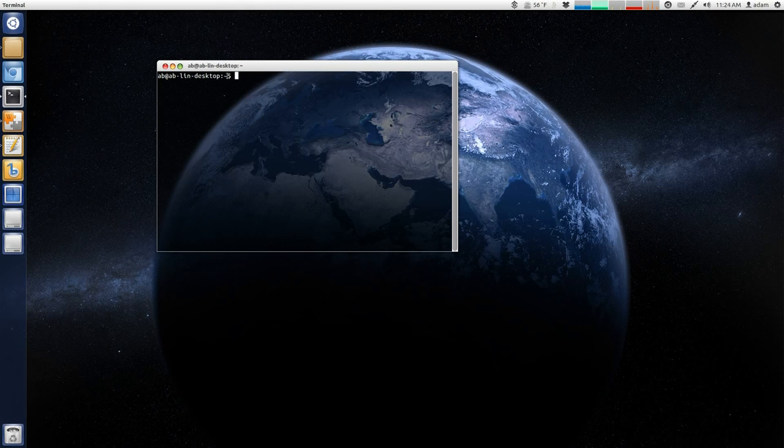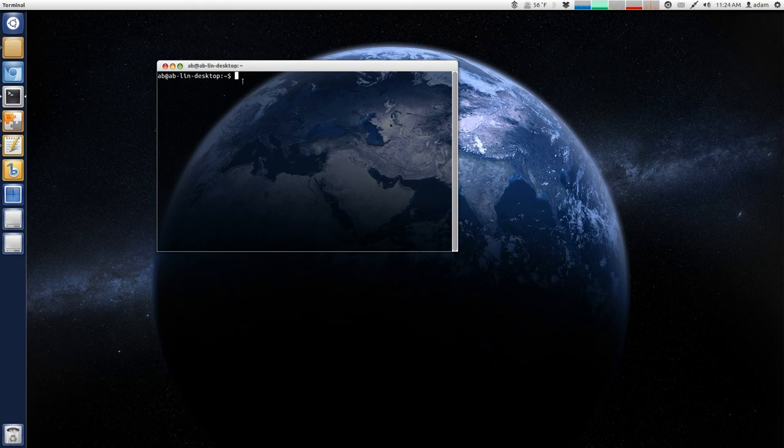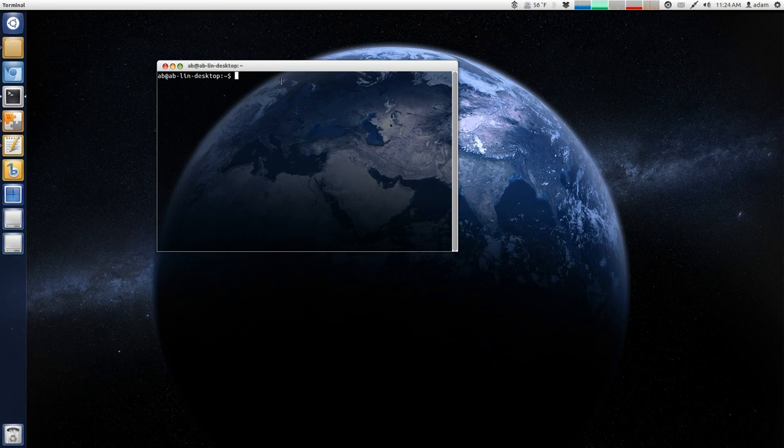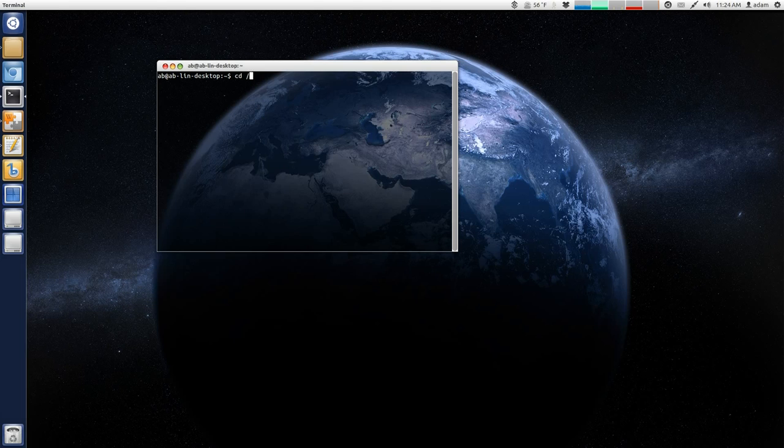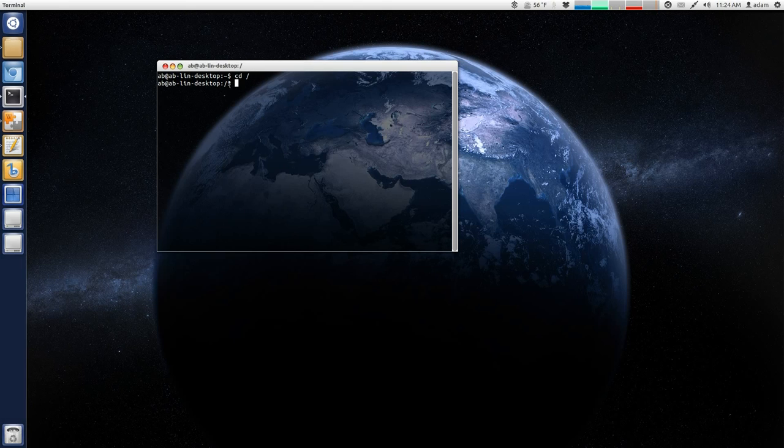And the tilde basically means what working directory you're in. Tilde actually means home. So, if I say change directory to root, for example, now you can see where I'm in root.